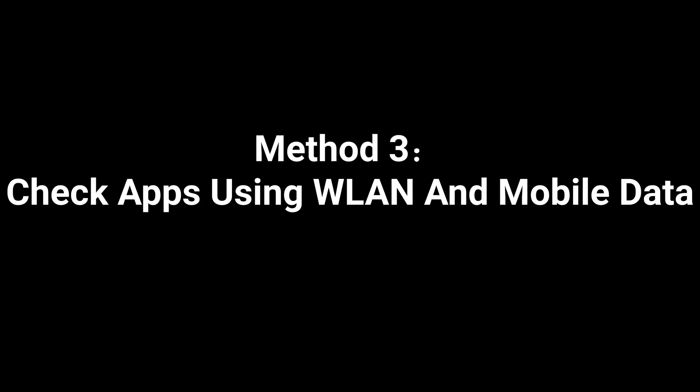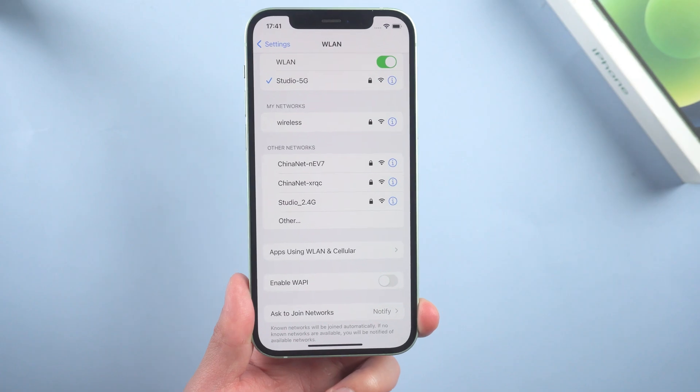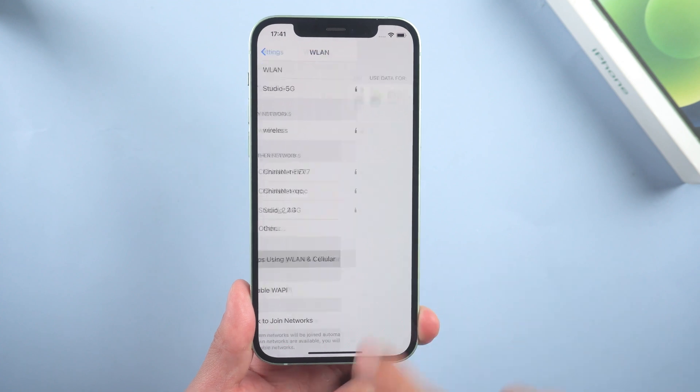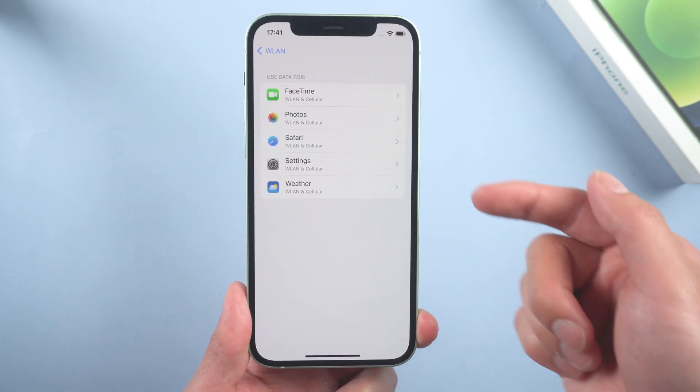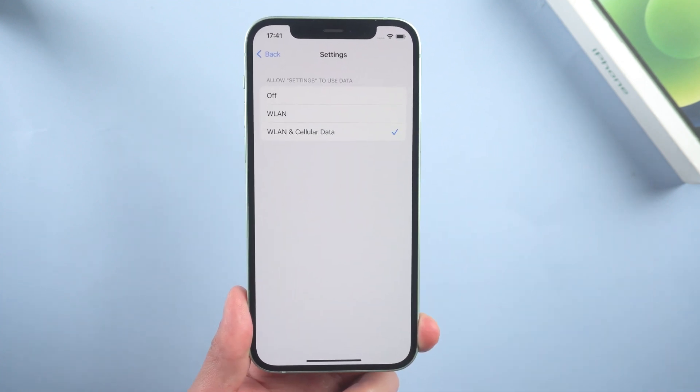Method 3: Check apps using WLAN and mobile data. This is something that many people miss out on. Tap it and make sure settings is using both WLAN and mobile data.